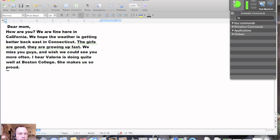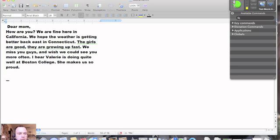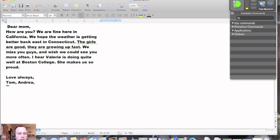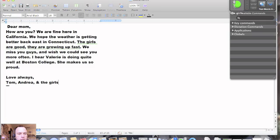New line. New line. Love always. Love always. Comma. New line. Tom. Comma. Andrea. Comma. Ampersand. The girls. Period. Scratch that.